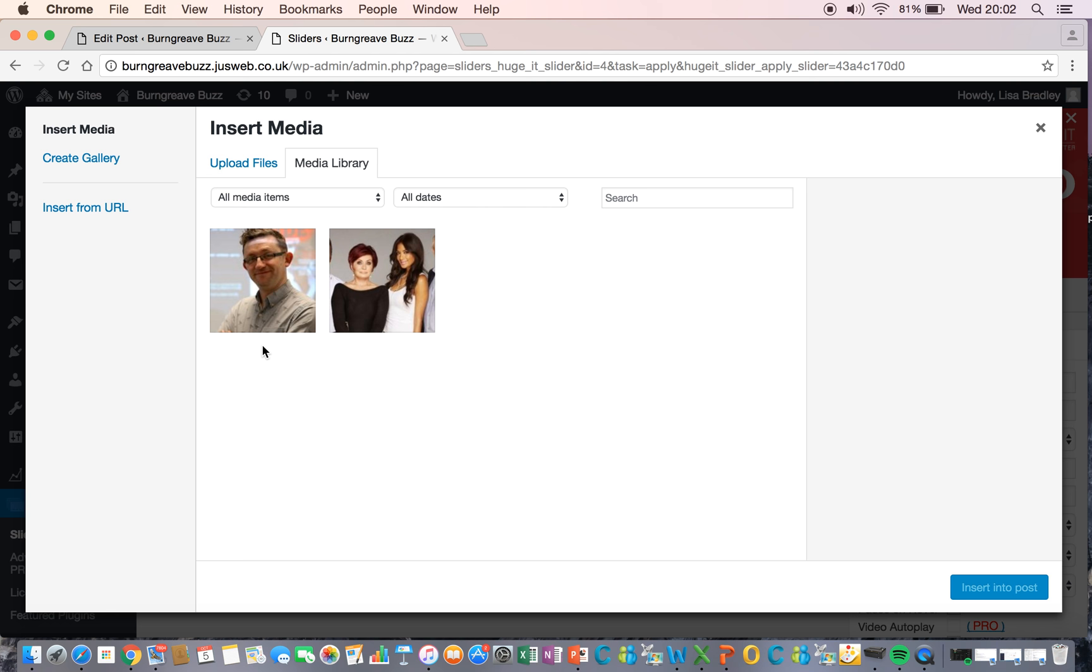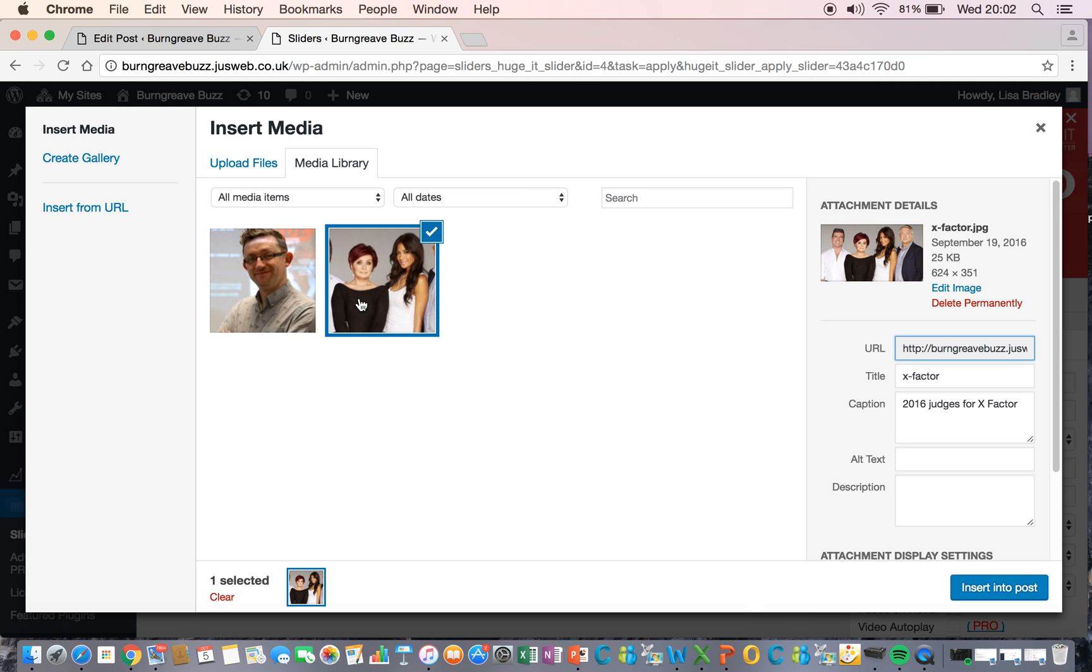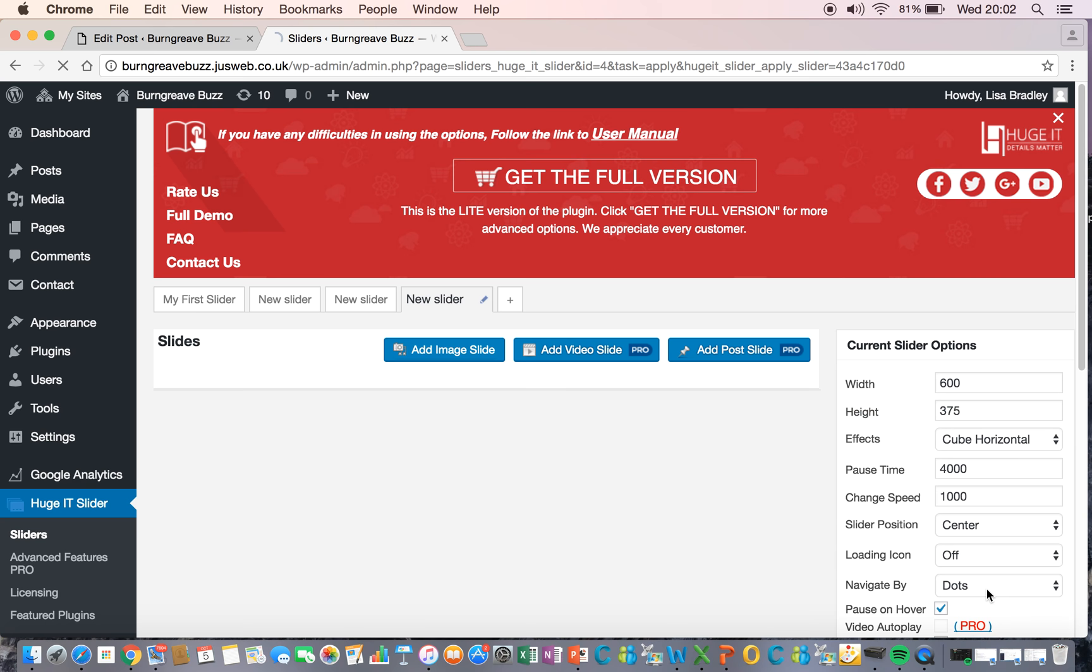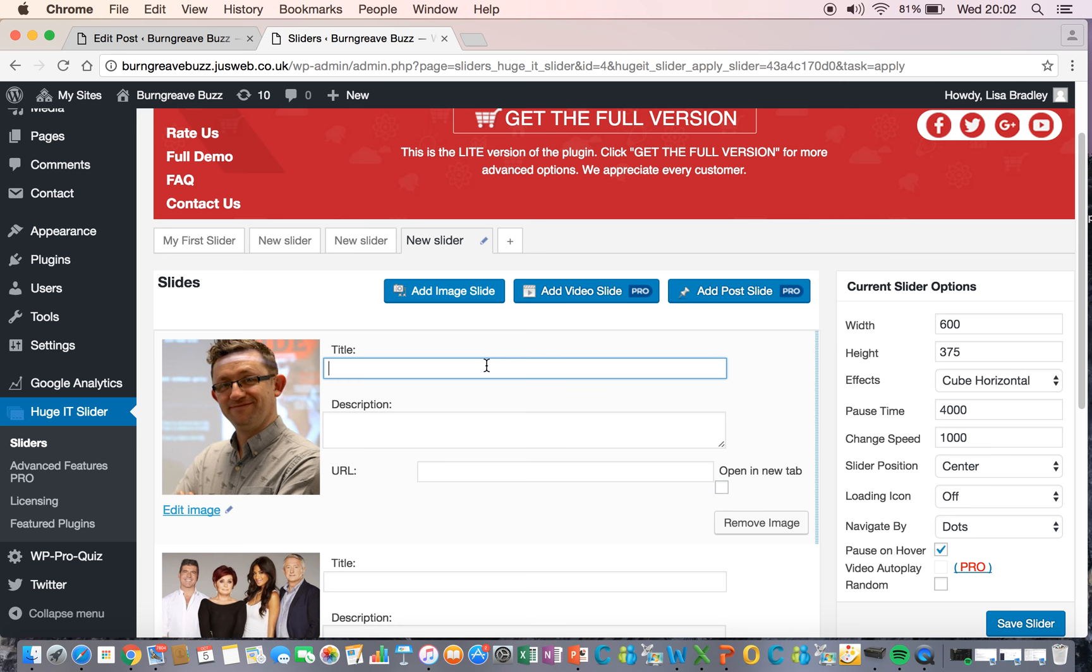Add image slide. And I'm going to use this lovely picture of Hadrian and Sharon. Check both of them. And I'm going to insert into post. And as you can see, here they are.